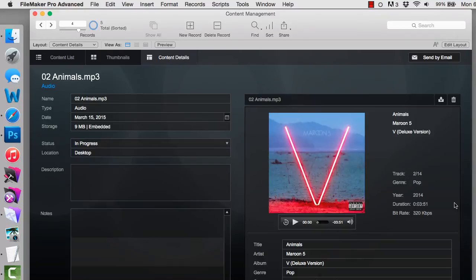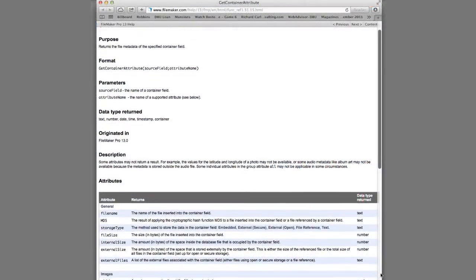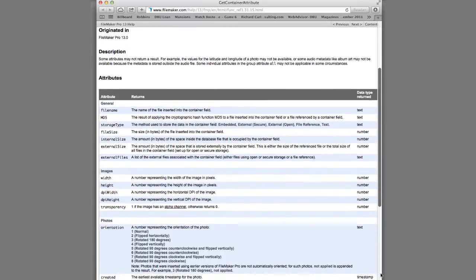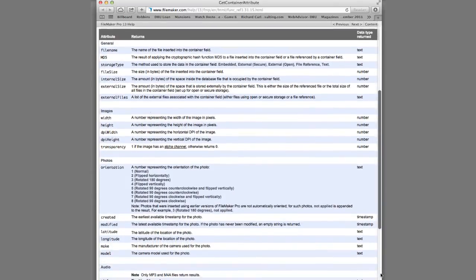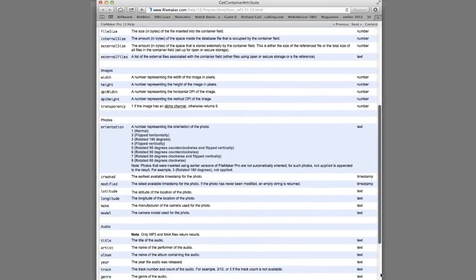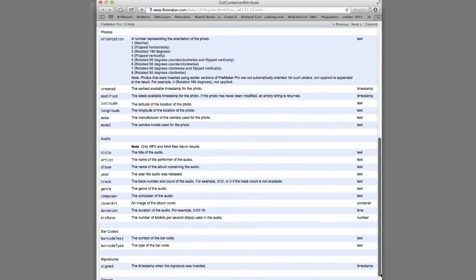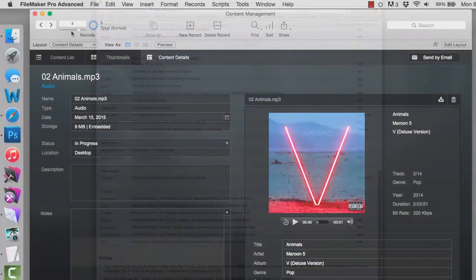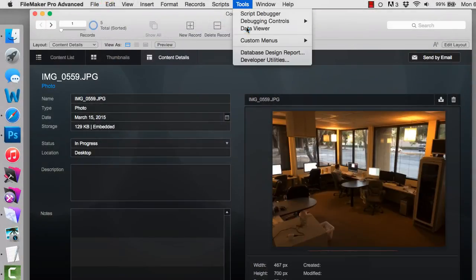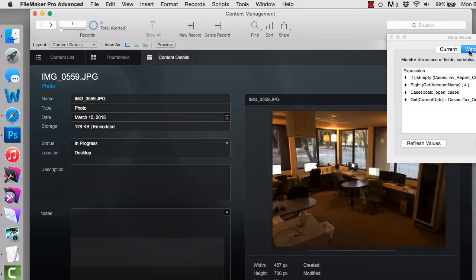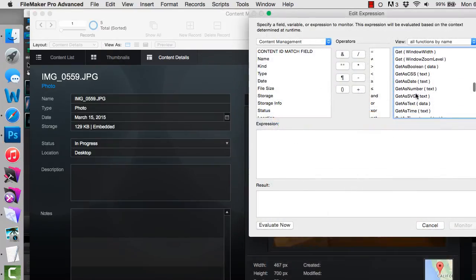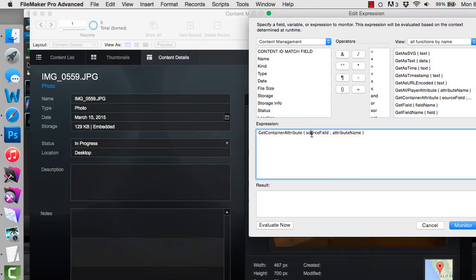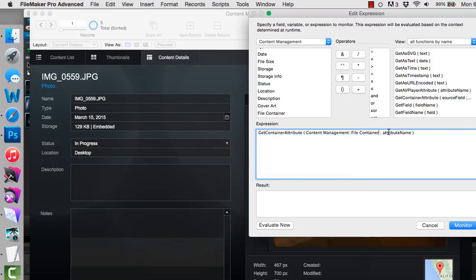Now to be clear, there are a tremendous number of attributes that can be brought back with that get container attribute function. I mean the list is really long as you can see here. In fact, one of the tips that you can do to bring all these back if you forget some of them is you can go here to the data viewer and go to watch. I can add get container attribute. I can specify file container and attribute all.